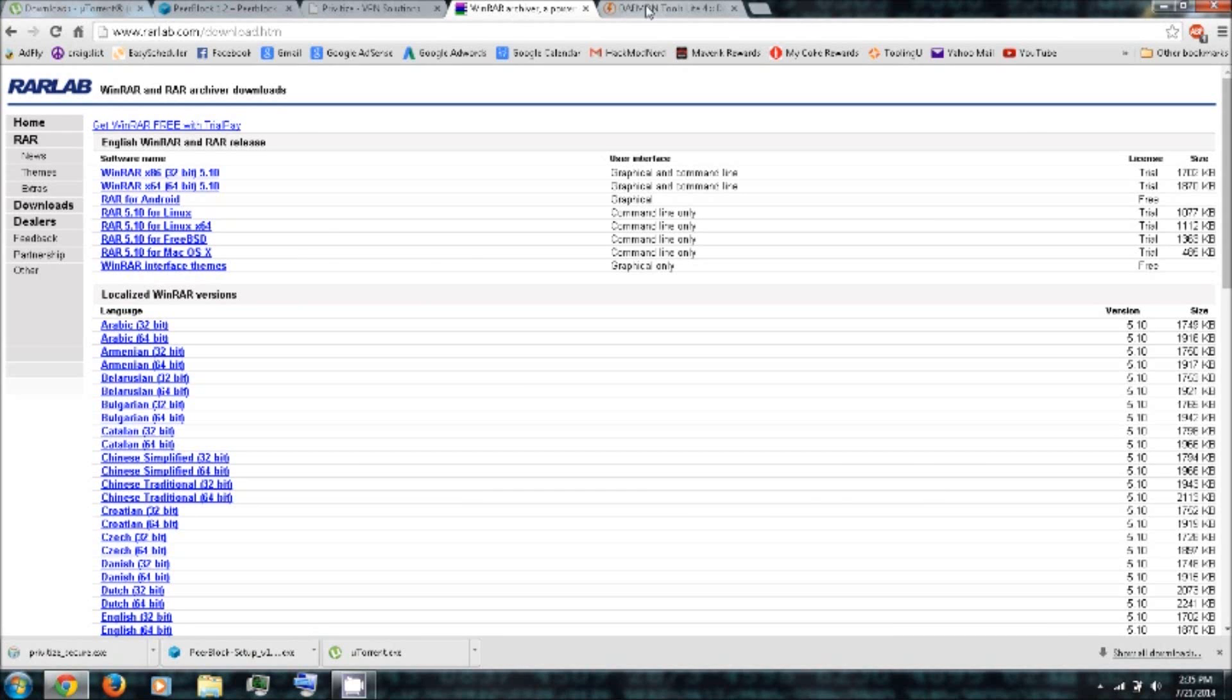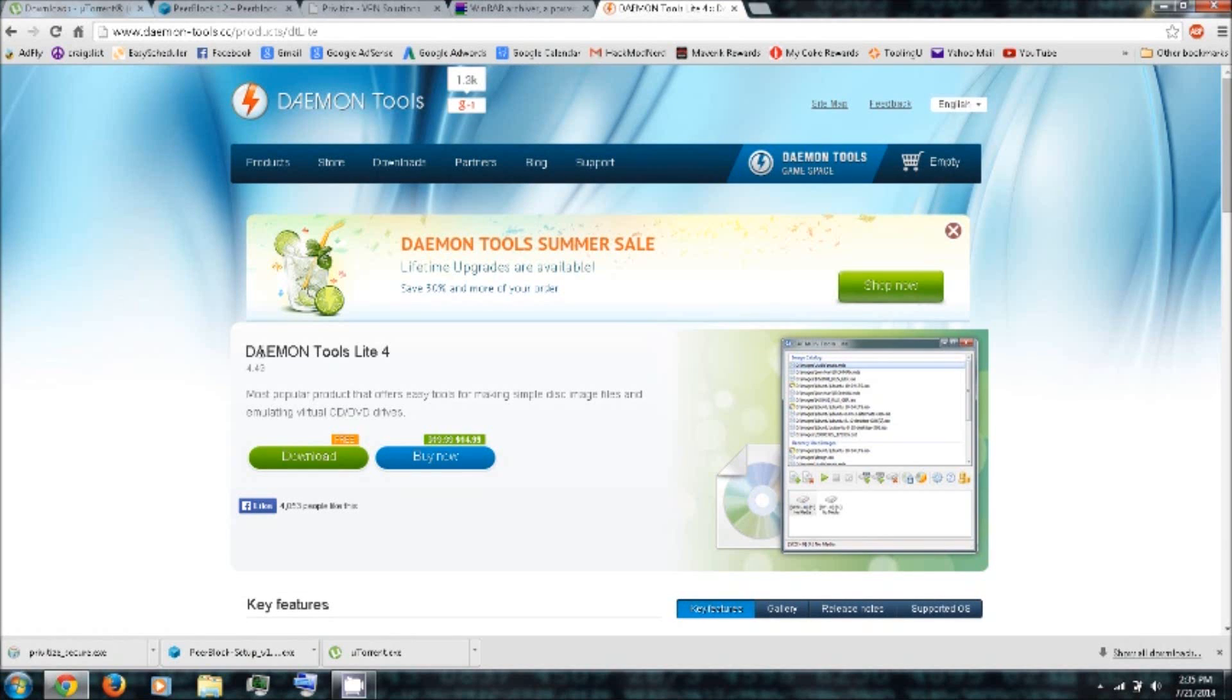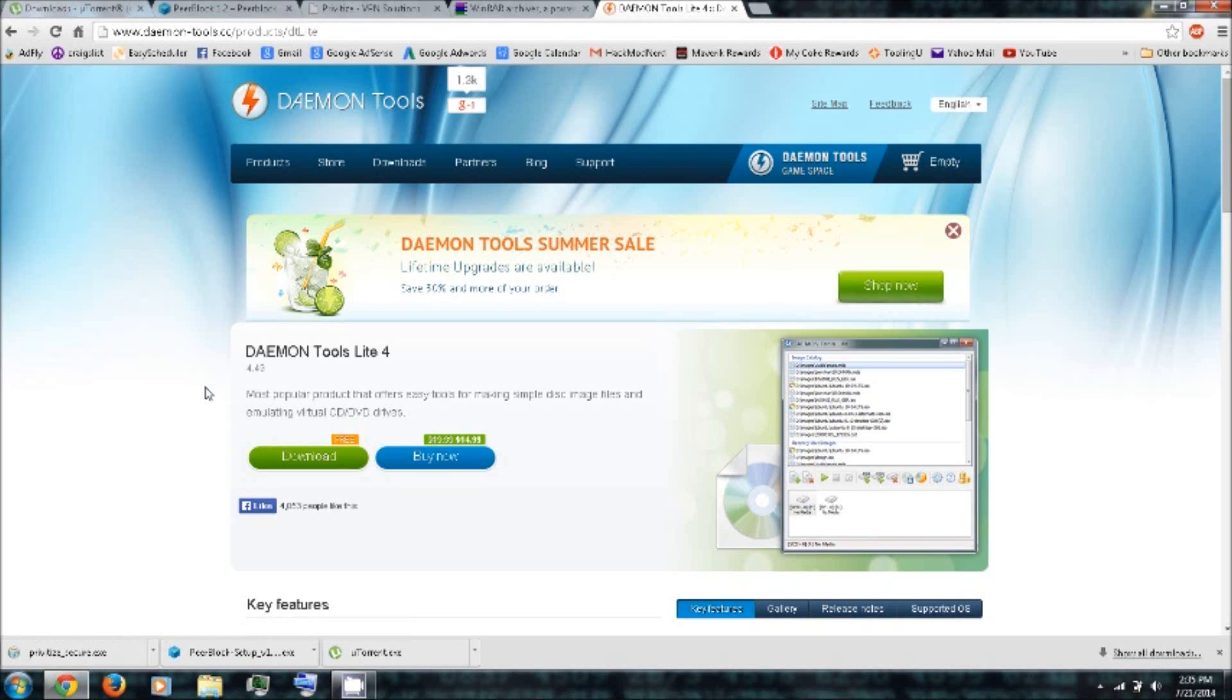And then I'd also recommend that you can download Daemon Tools Lite, which it's free. You can use it to mount like ISO disk image files in a virtual DVD drive.